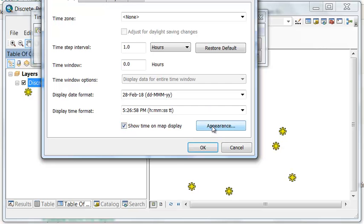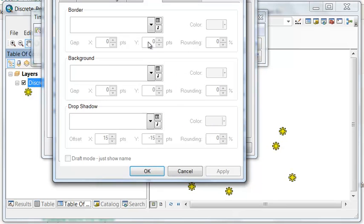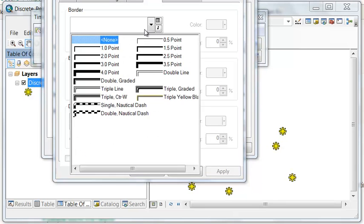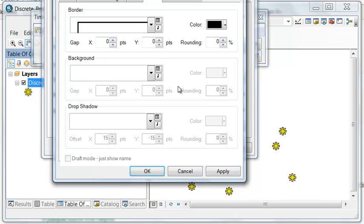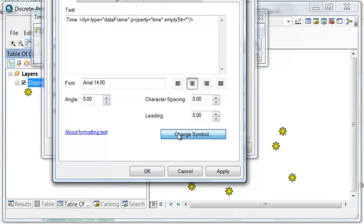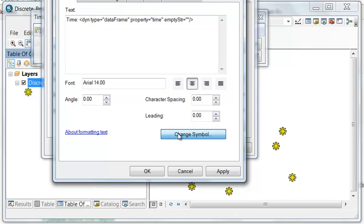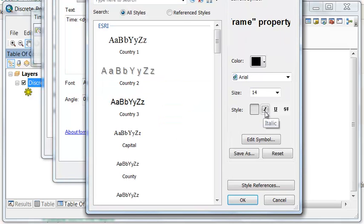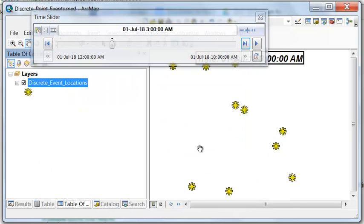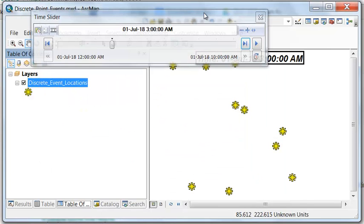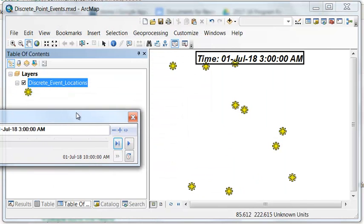Enable 'Show time on the map,' then go to Appearance where you can add a border and change the symbol — we'll make it bold and italic. Now we have the time displayed in our map.